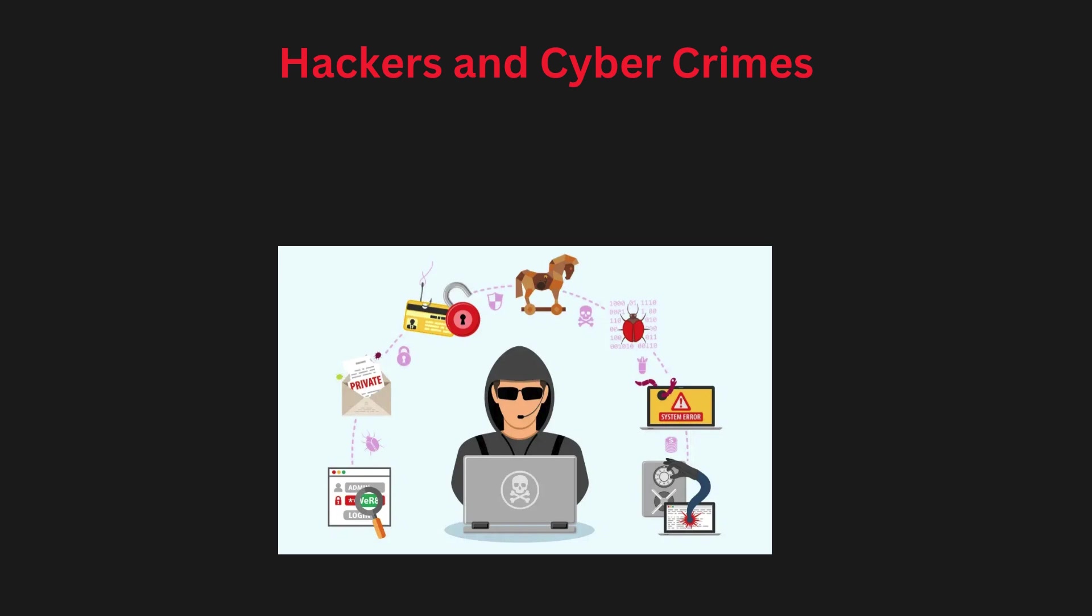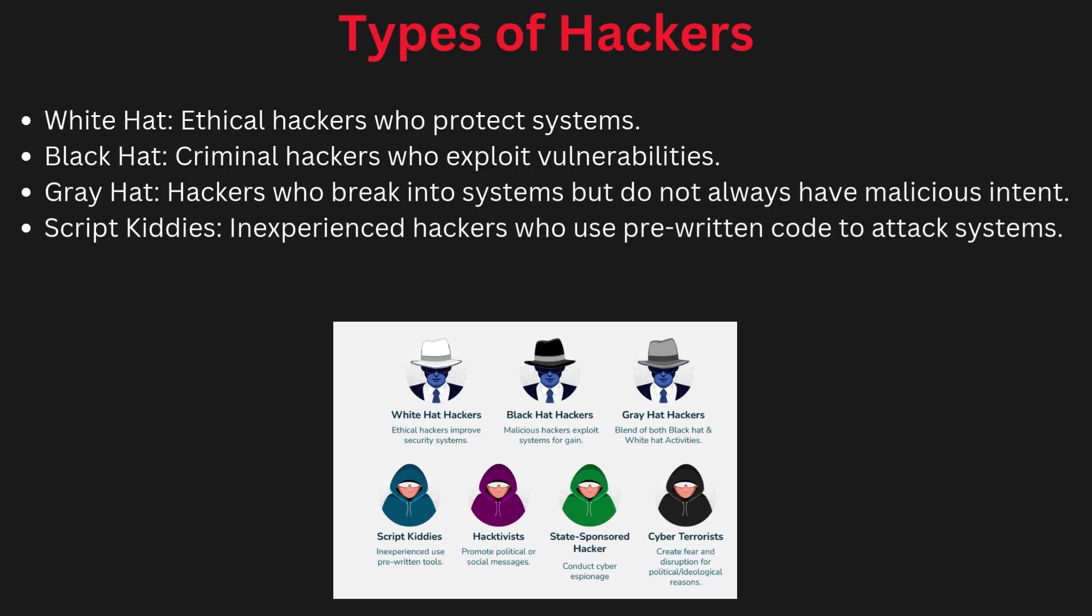This will give you a clear understanding of the dangers that exist in cyberspace. So let's dive right into it. First, the types of hackers. Hackers are people who break into systems, but not all hackers are bad. There are three main types: white hat hackers, black hat hackers, and gray hat hackers, and many more types.